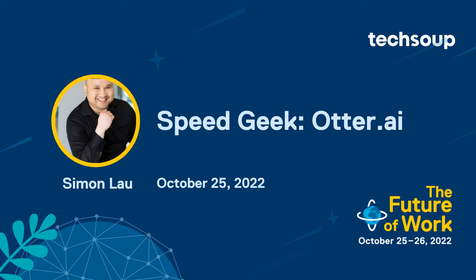Our first demo is from Simon Lau, Senior VP of Product at Otter.ai. Otter.ai has created an award-winning AI-powered voice note-taking and collaboration app. Today he'll walk us through this amazing tool.